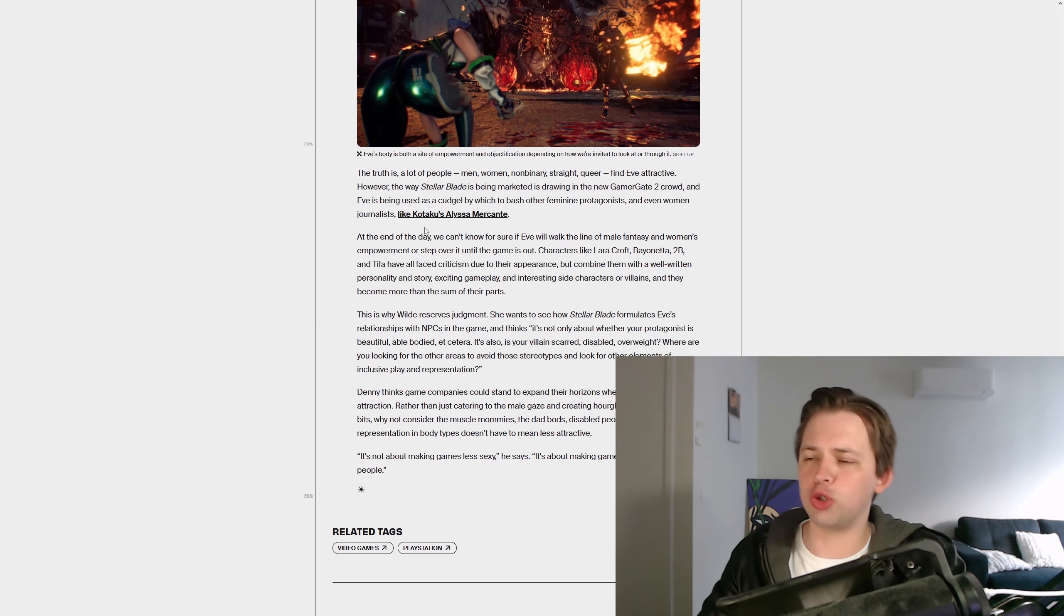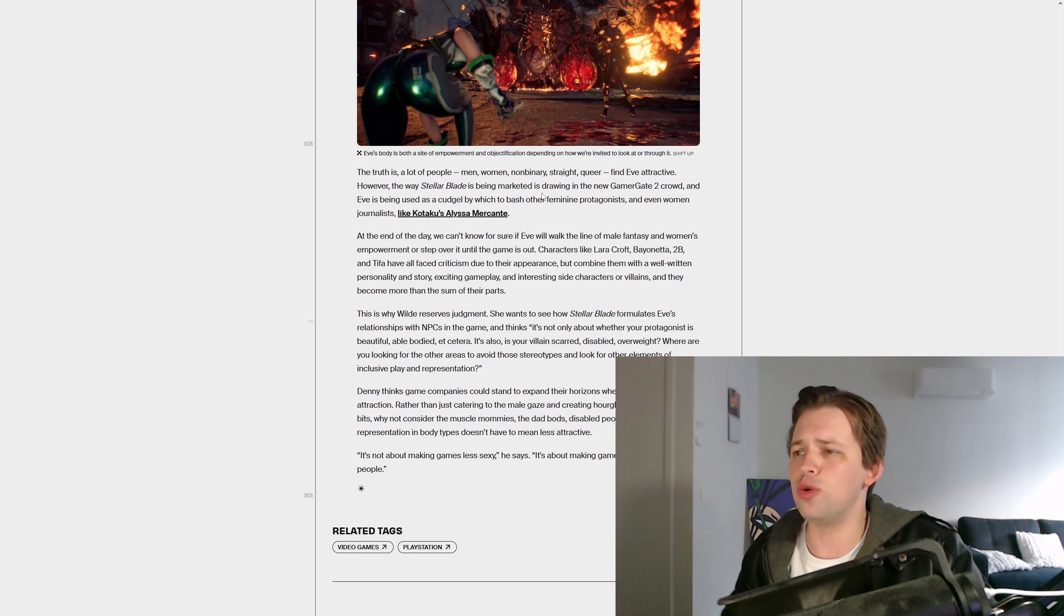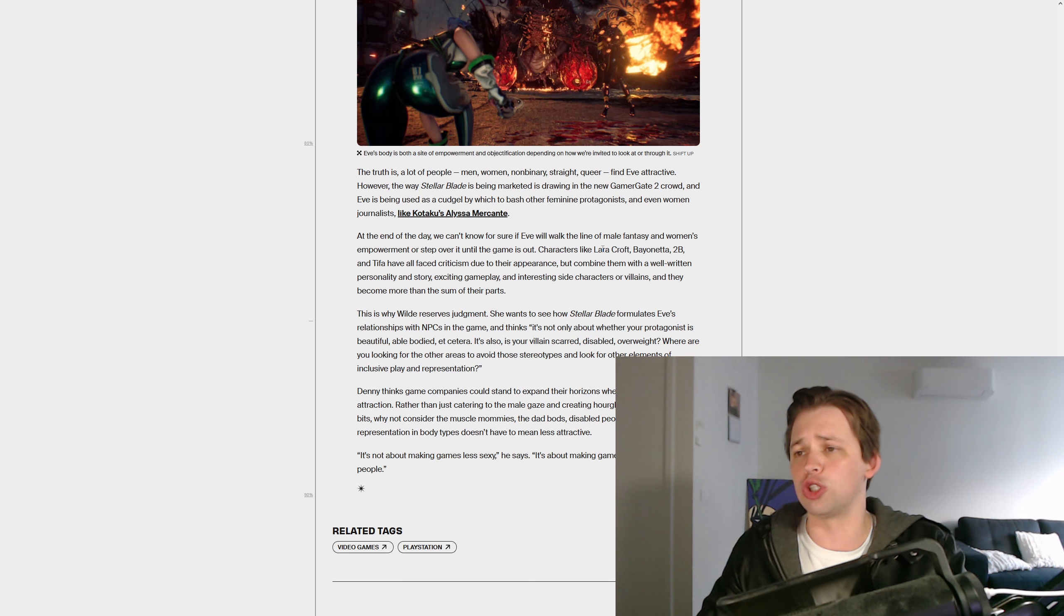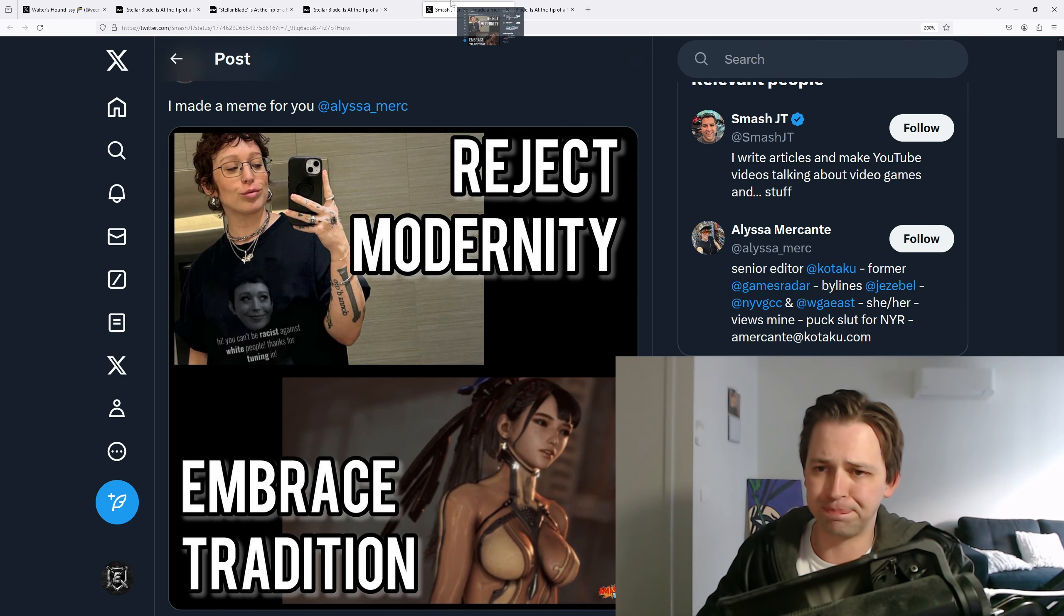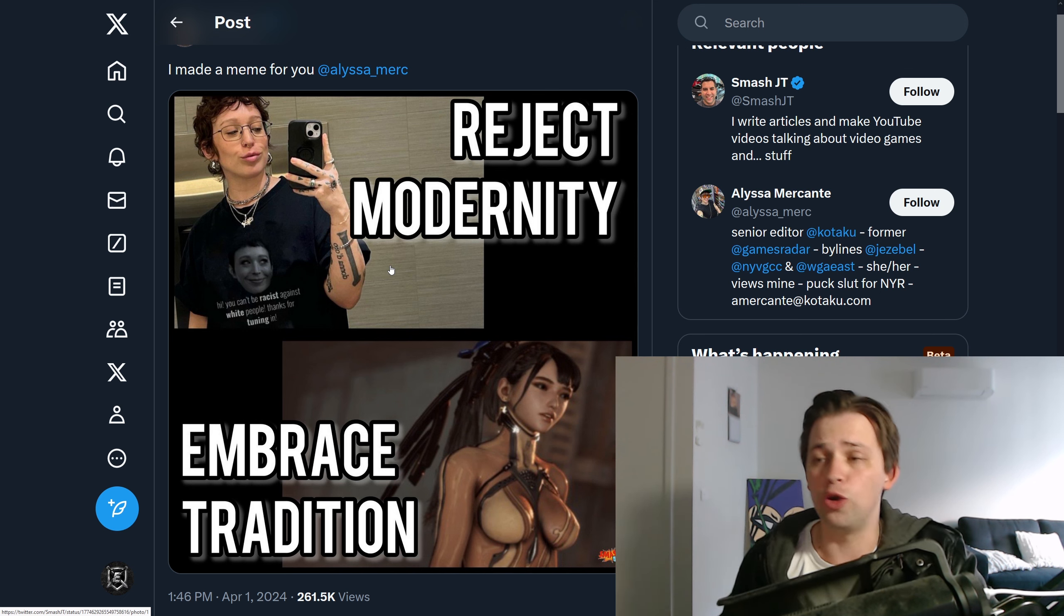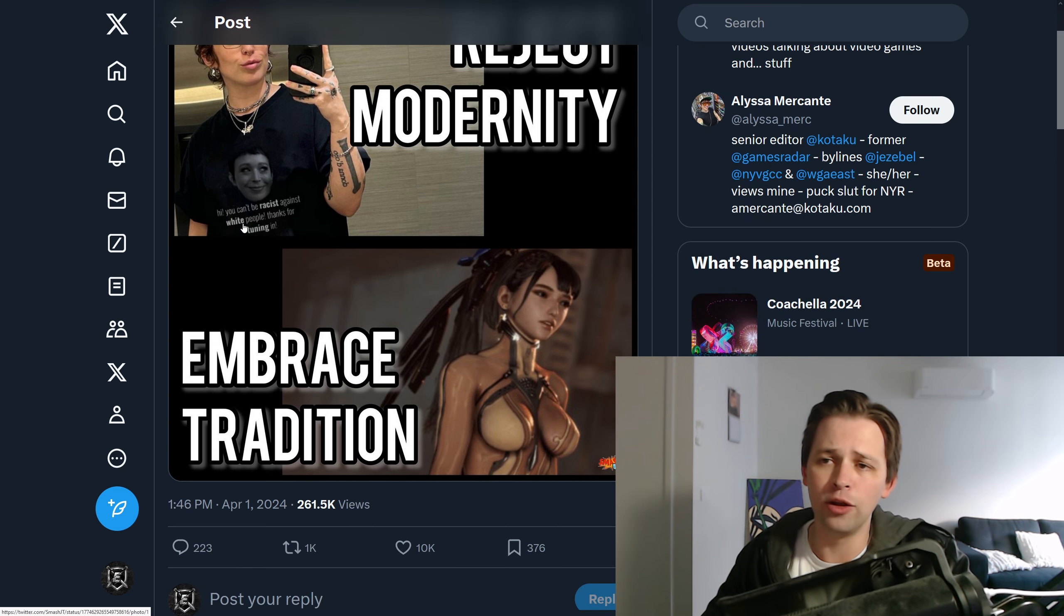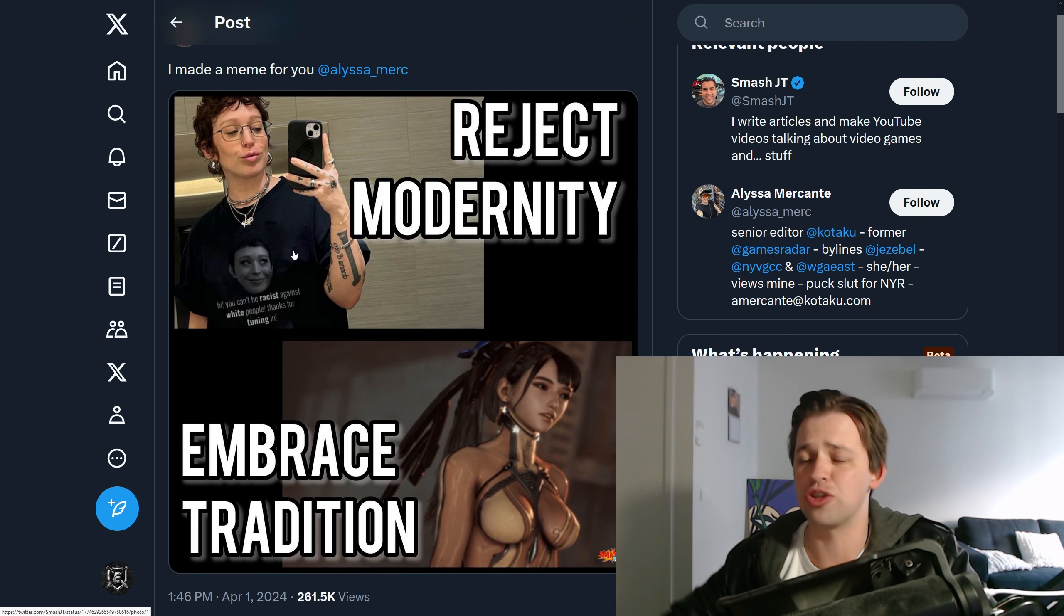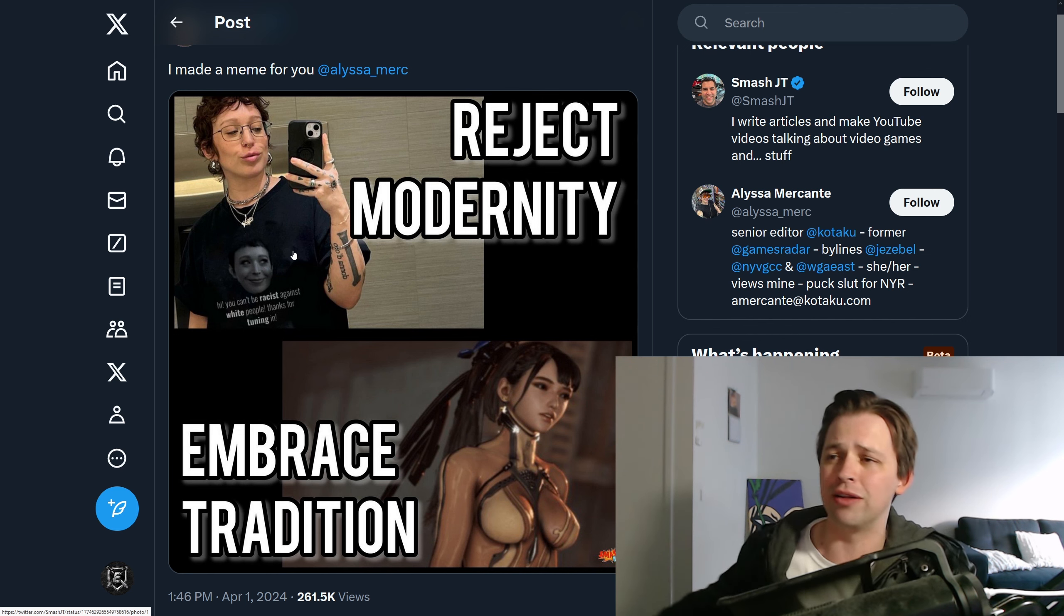And he goes on to say, the truth is a lot of people, men, women, non-binary, straight, queer, they all find Eve attractive. However, the way Stellar Blade is marketed is drawing in the new Gamergate 2 crowd, and Eve is being used as a cudgel by which to bash other feminine protagonists and even women journalists like Kotaku's Elisa Merchant. And then if we have a look at old Elisa, it's not as if anyone is attacking her based on her character, who she is, which is an insane individual who tweets out things like they've put on her t-shirt here. Hi, you can't be racist against white people. Thanks for tuning in. That's something she literally said and is proud of. Tries to justify it. She believes this in 2024. People pick on her for it and then she's the victim, apparently.